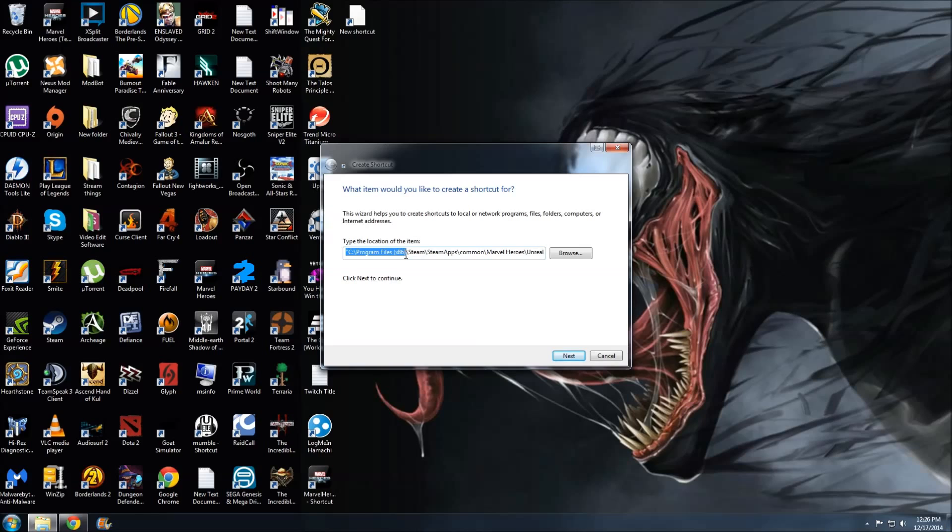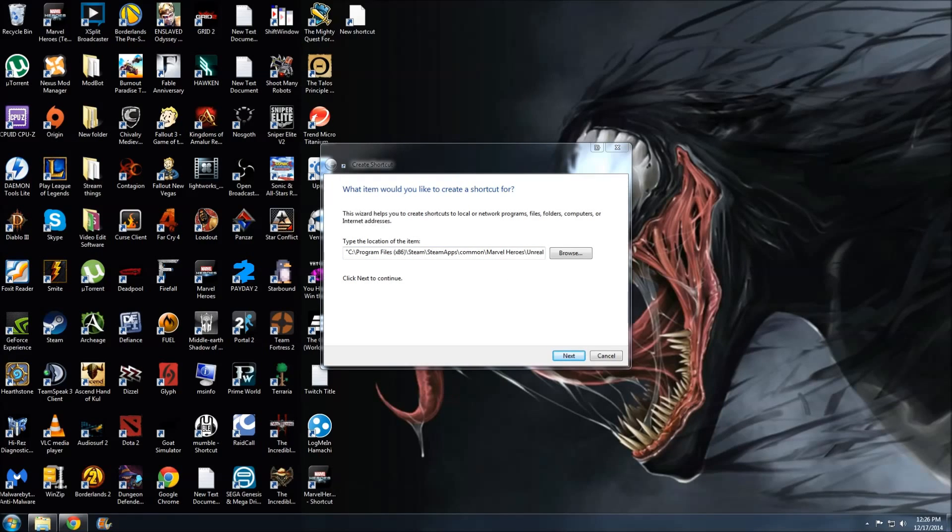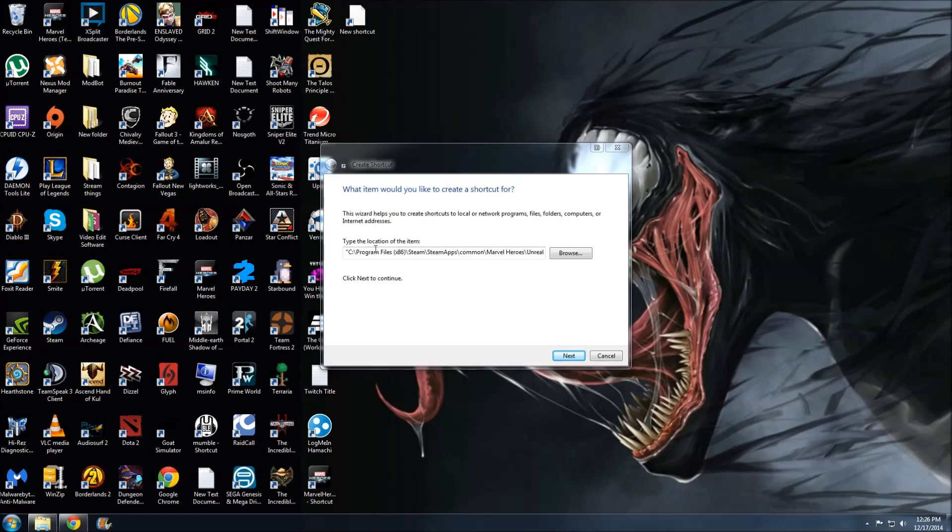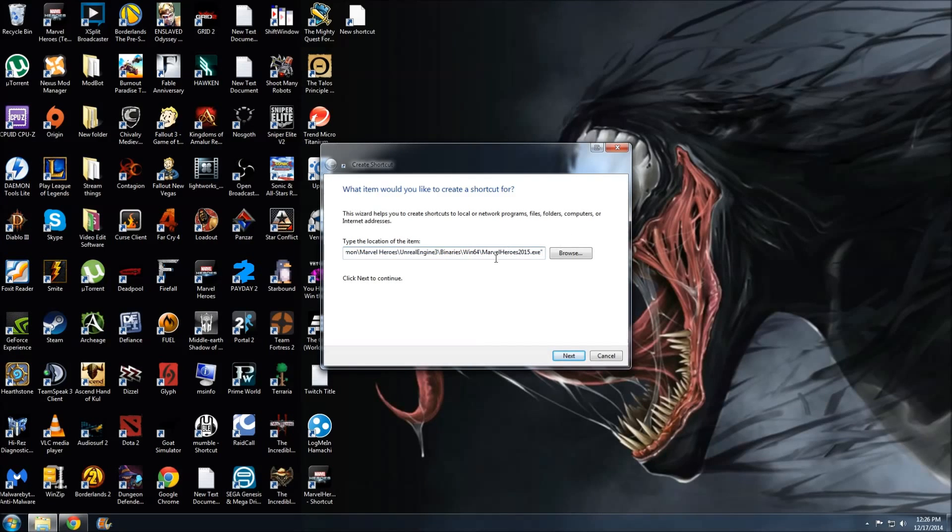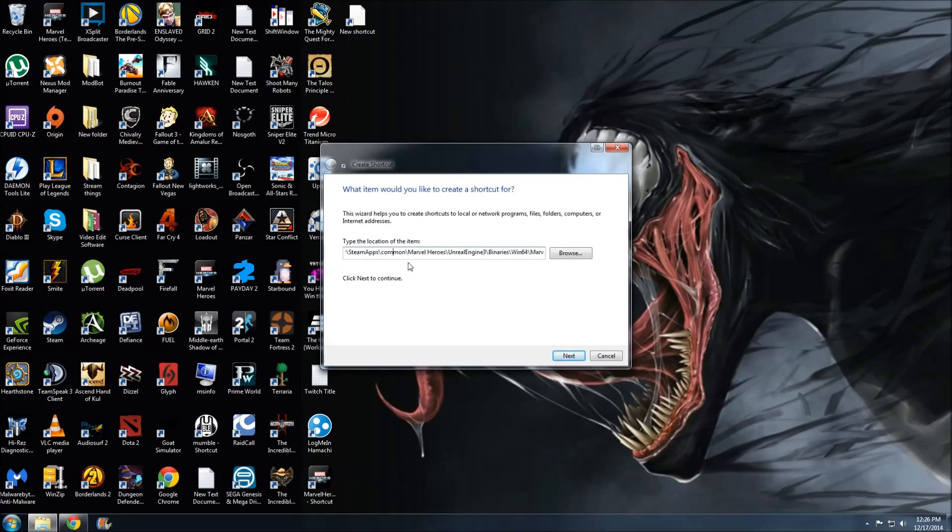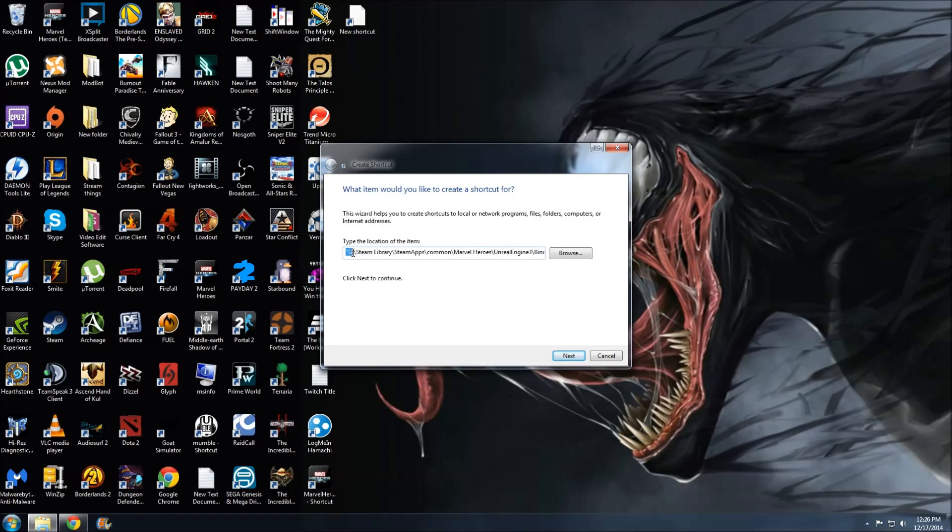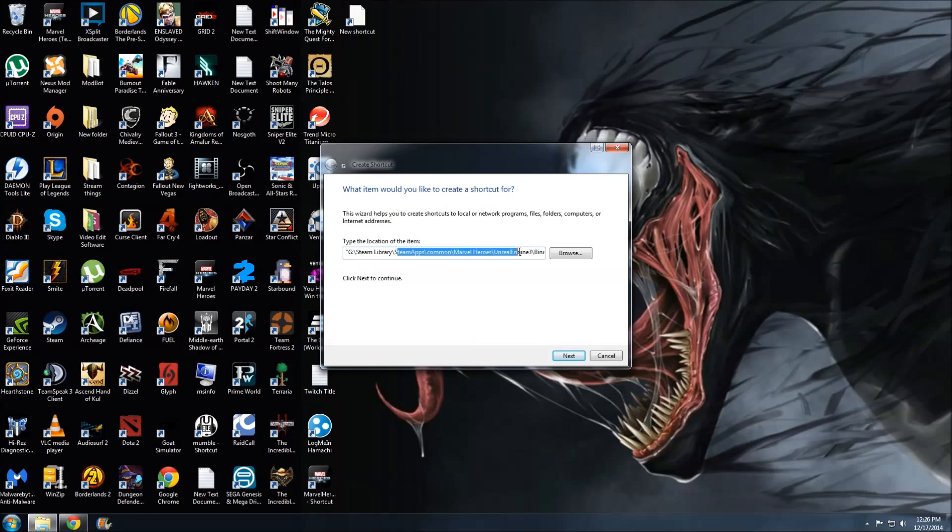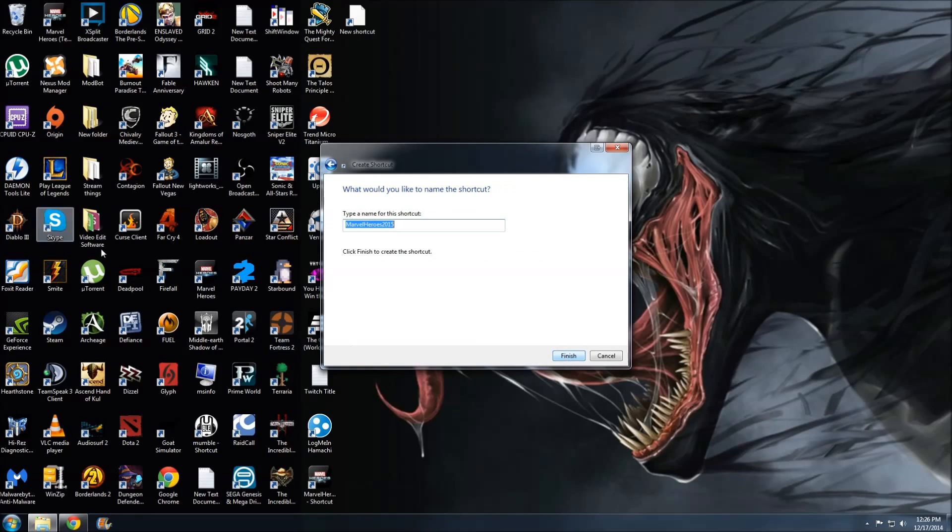I've installed mine on my external hard drive, on My Book that I got a while back, so I am instead in the path G:\Steam Library\SteamApps\Common\Marvel Heroes. So anyway, let's create this command.